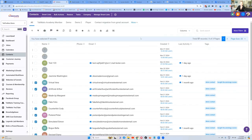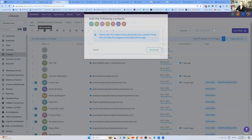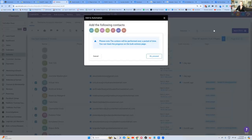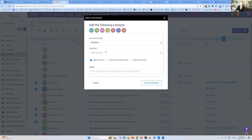You're going to click everybody and then you've got this little robot face at the top where it says 'add to automation.' Click on that and it will say what automation would you like to add them to? So you're going to say yes, okay, proceed.